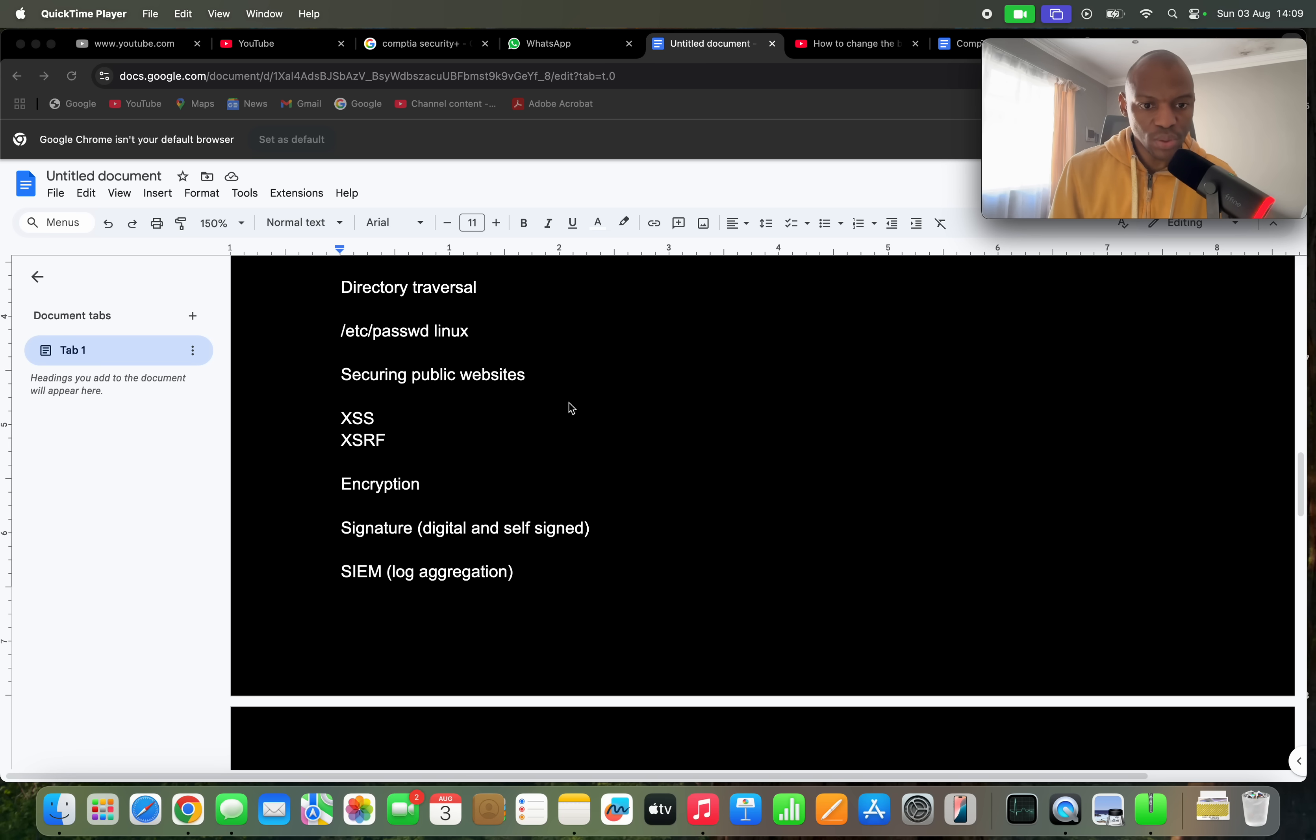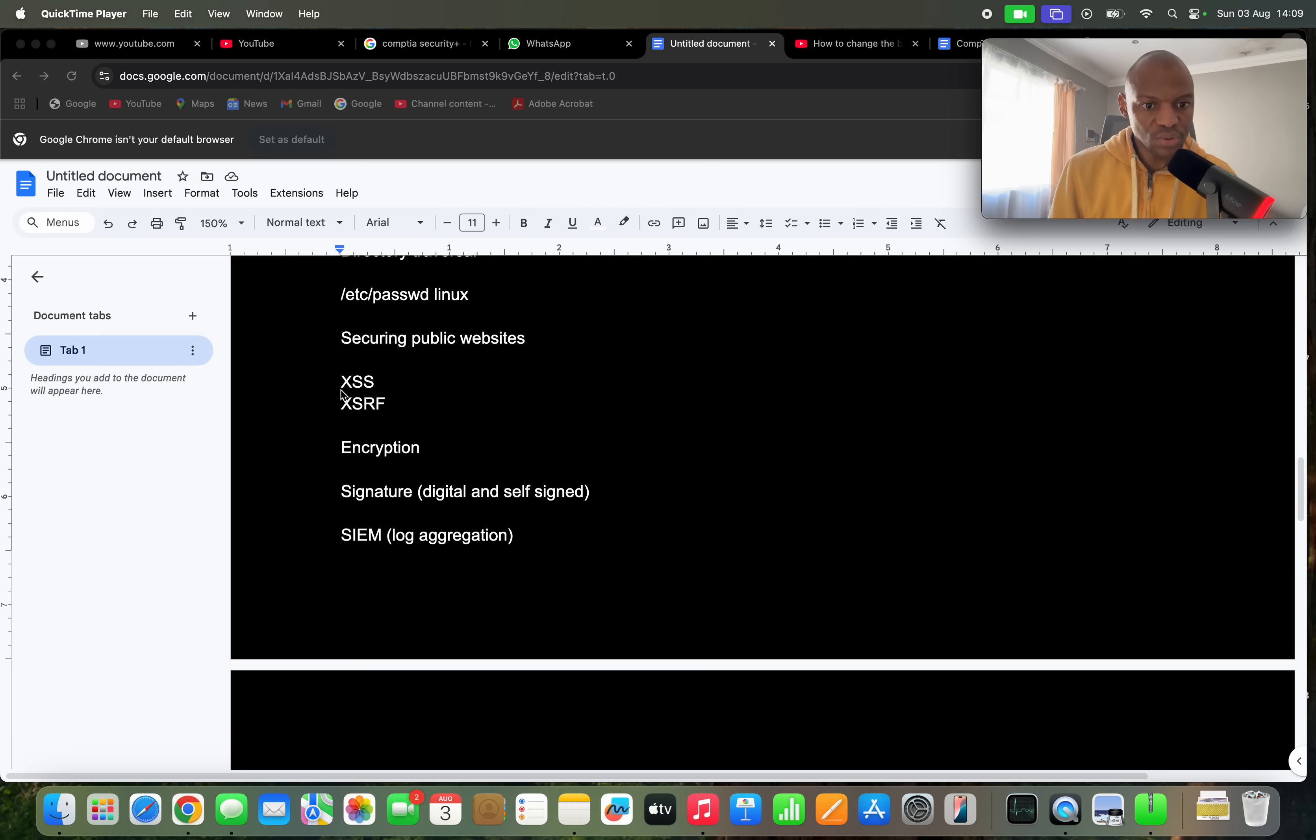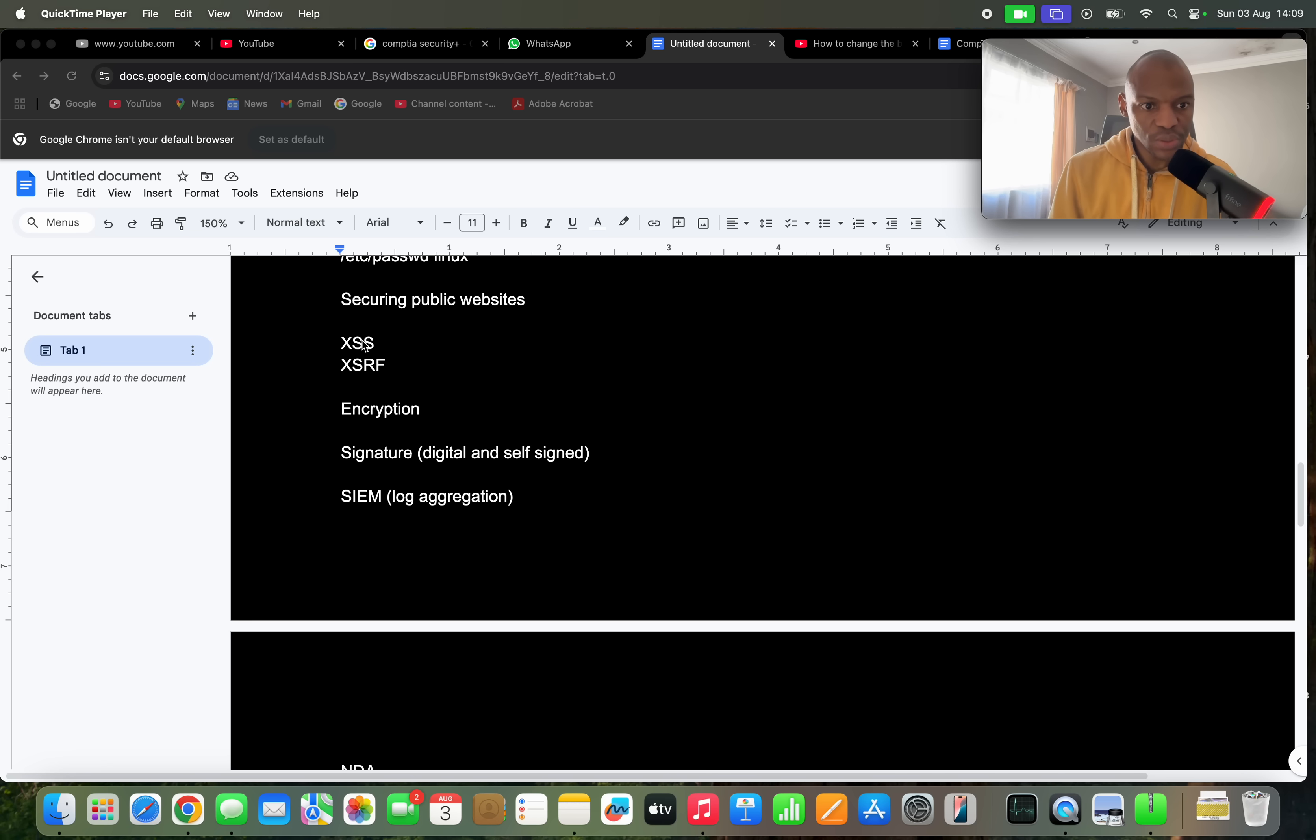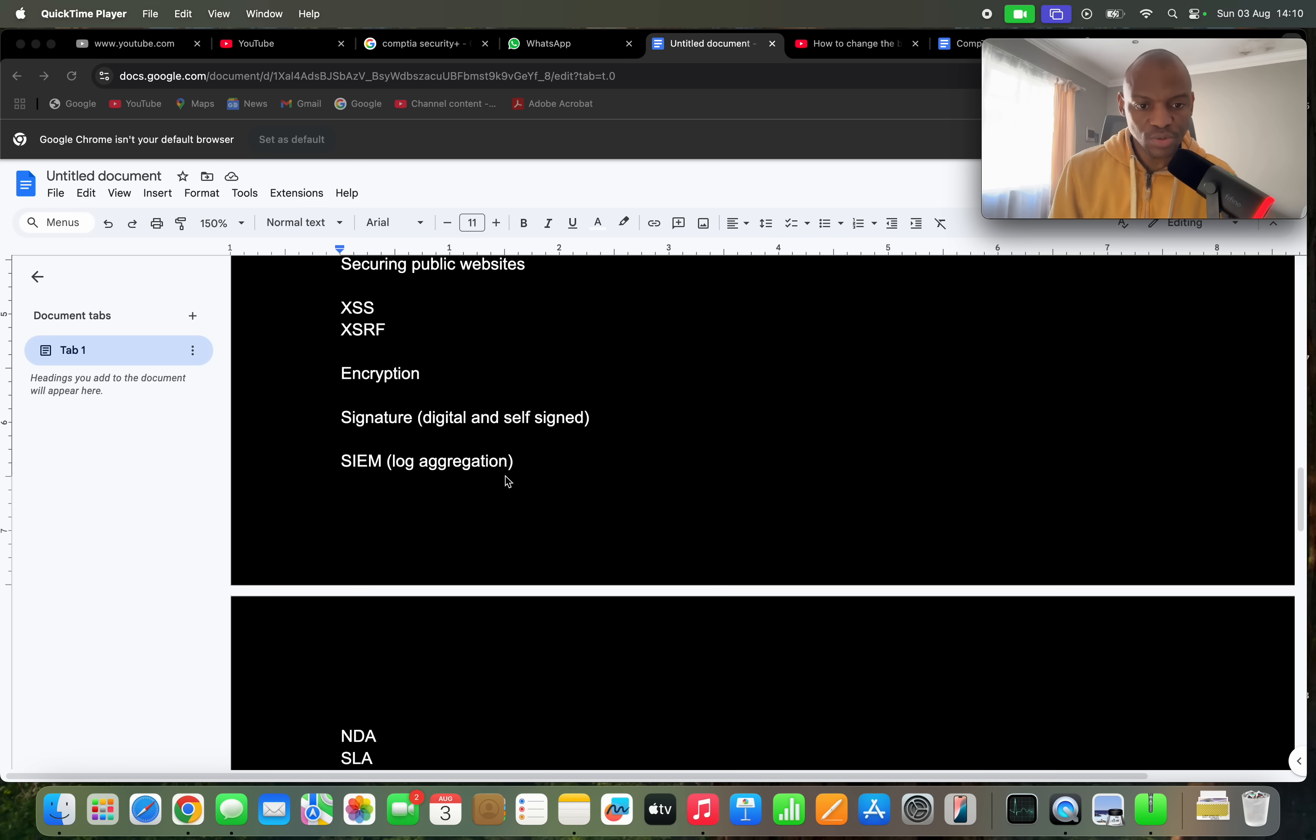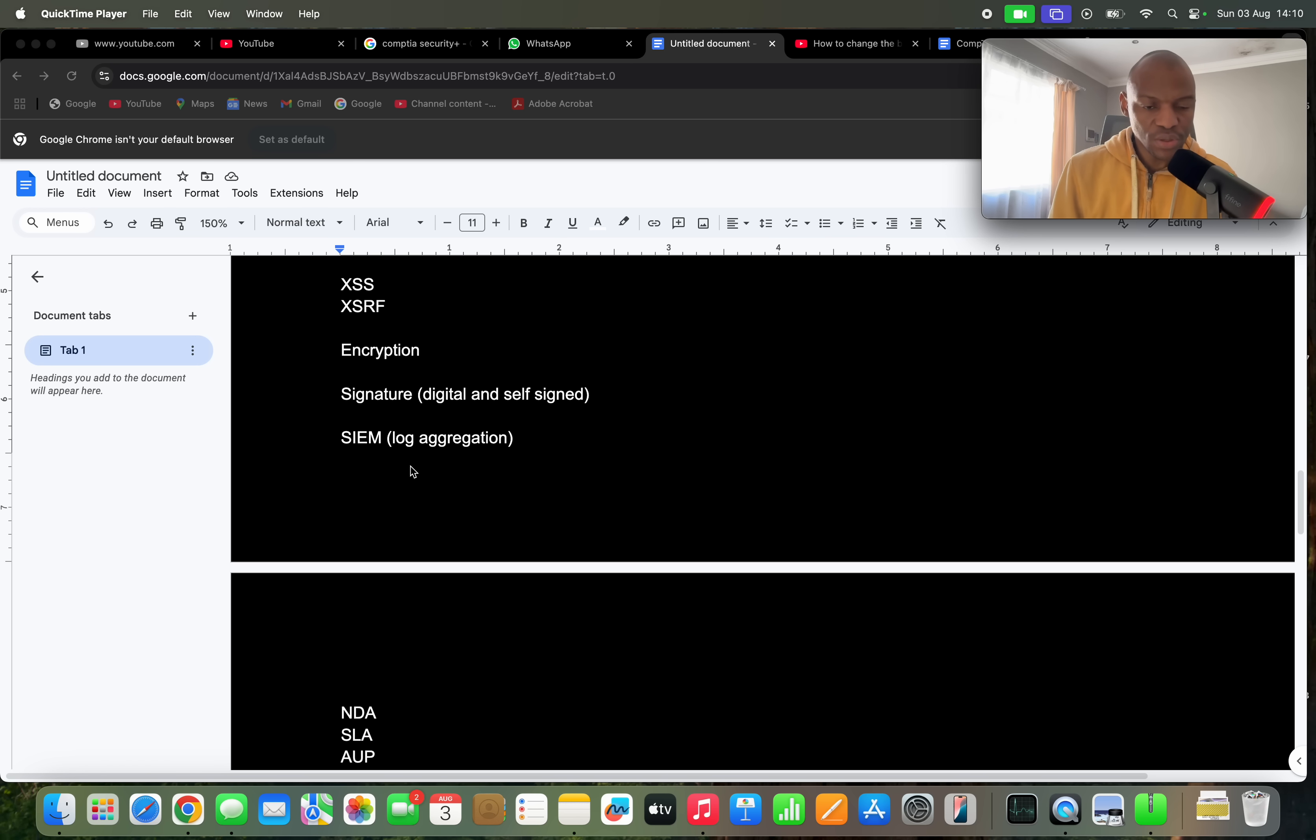And then you also have to know the difference between these two: cross-site scripting and cross-site request forgery. There was a question where they were asking about these attacks. And then you also have to know encryption, symmetric and asymmetric encryption. You have to know the difference between the two and how it works. They're going to ask you about the public and private keys and how they work, so you have to know the difference between those ones.